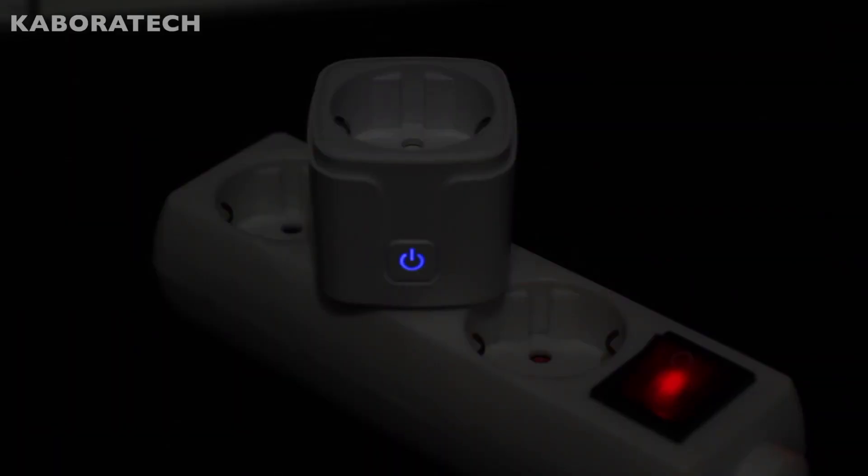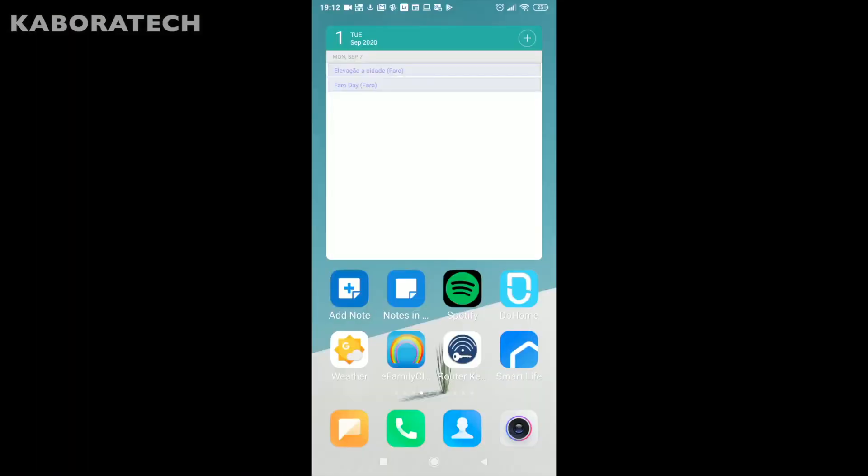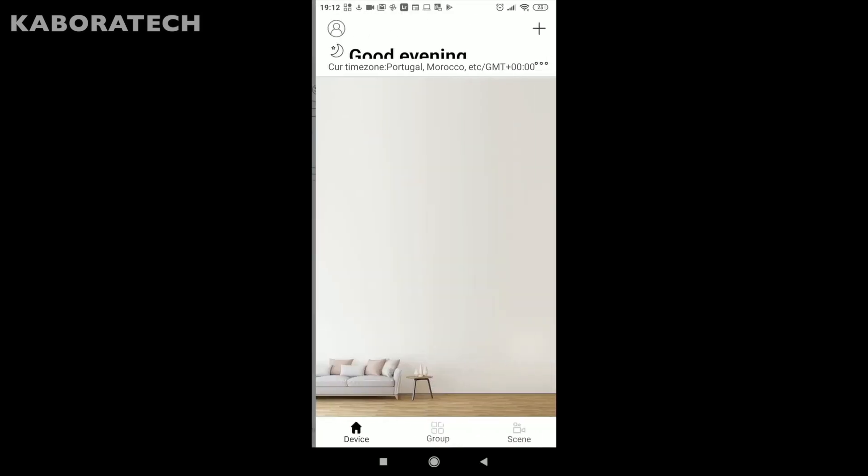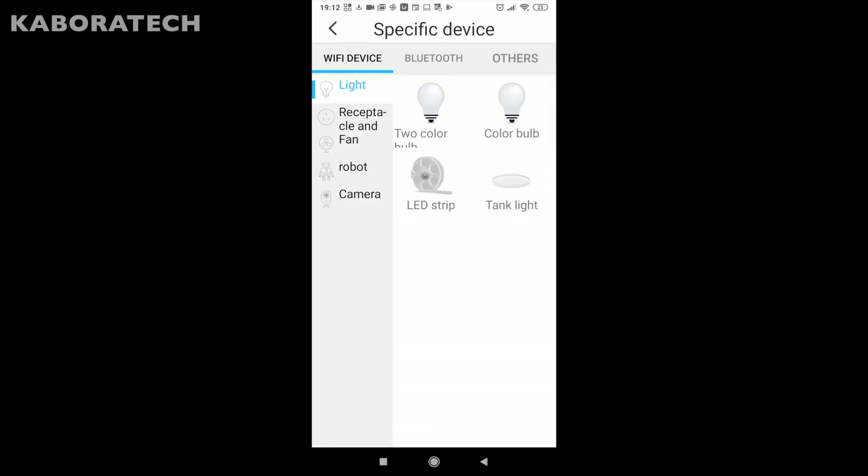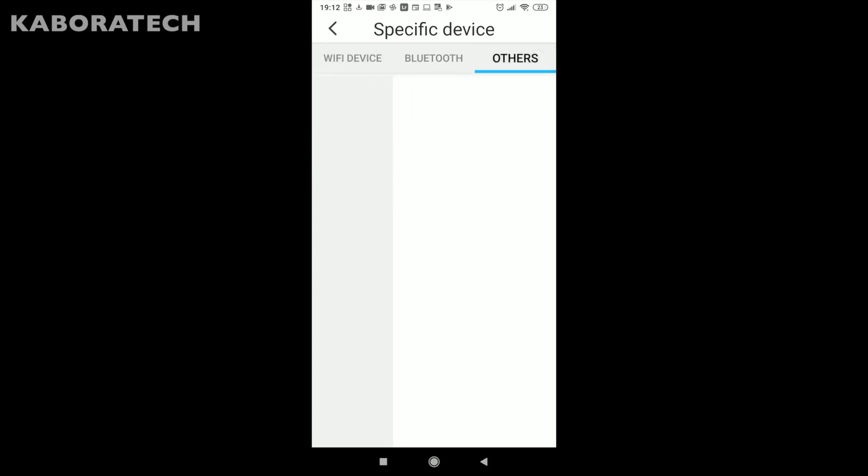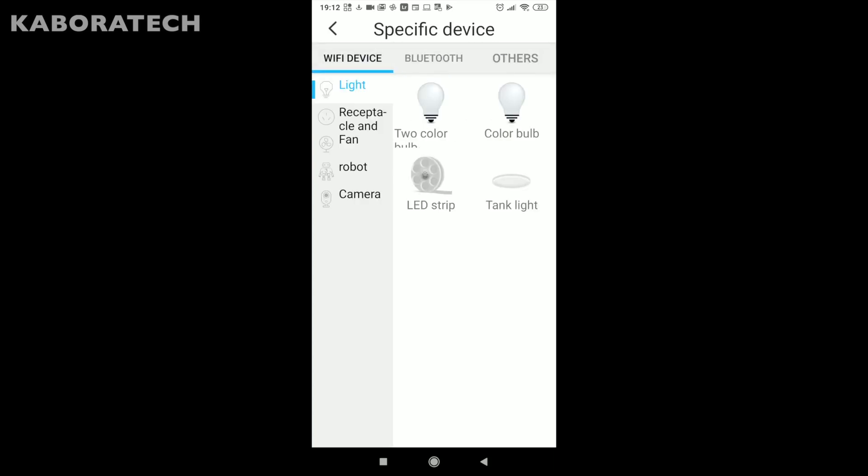This is how it has to be. After that you go and install do home, open the application and select add on the top right corner. Then select receptacle and fan, and inside you will select receptacle.